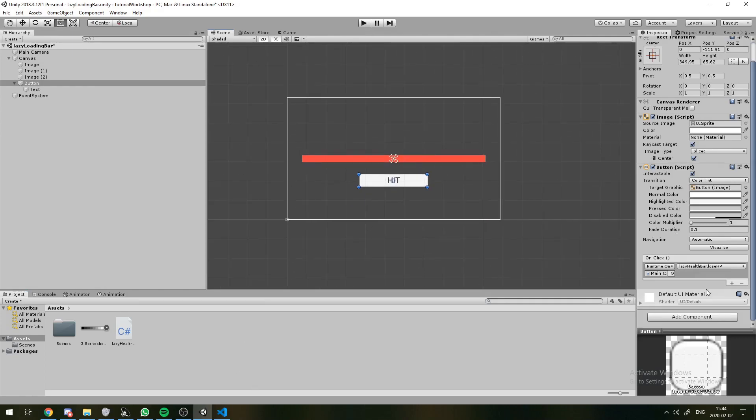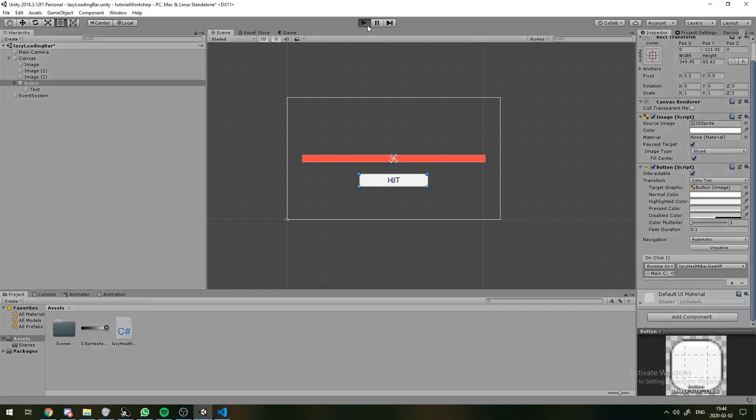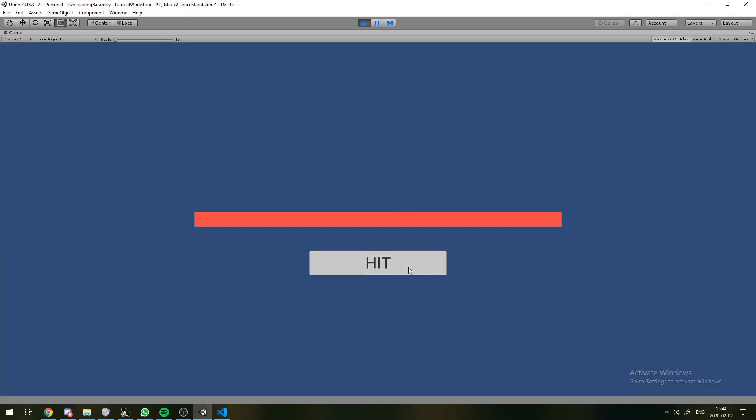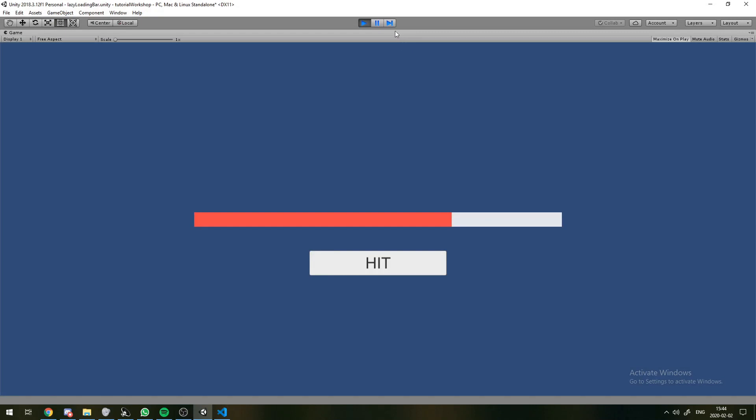Now, if you change the damage value, then you can see that we have a hundred? Well, that's going to drop the whole bar. Did I save it?